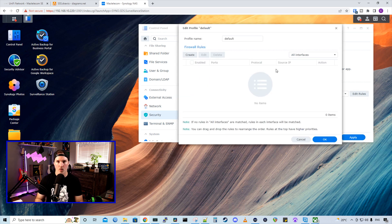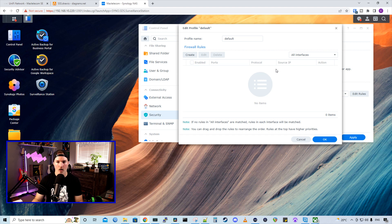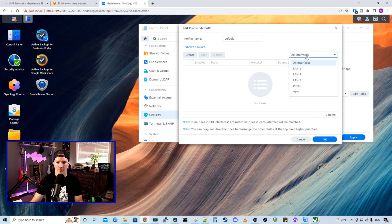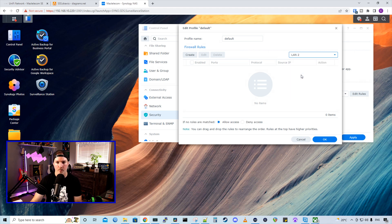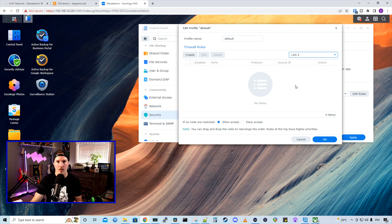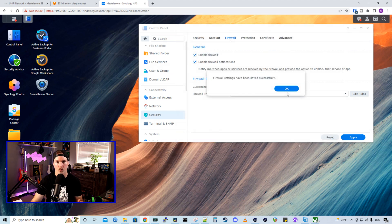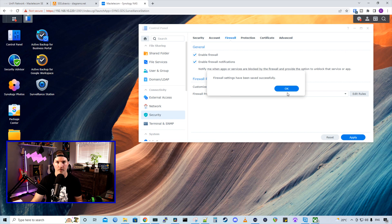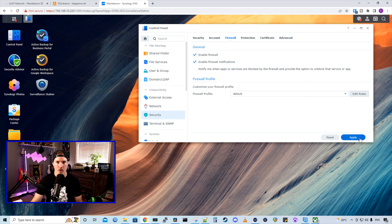The default firewall rules for Synology is to allow all access, and we have our different interfaces on the side. So this is our all interfaces, but we want LAN 2, which is our camera network. And the only thing that we need to do is click the deny access. This won't be able to access our 10 network VLAN. And then we're going to press apply changes.